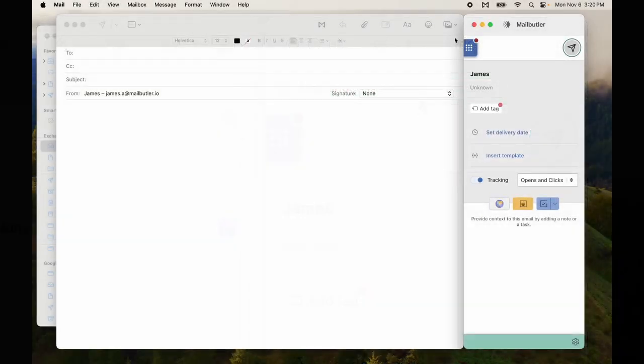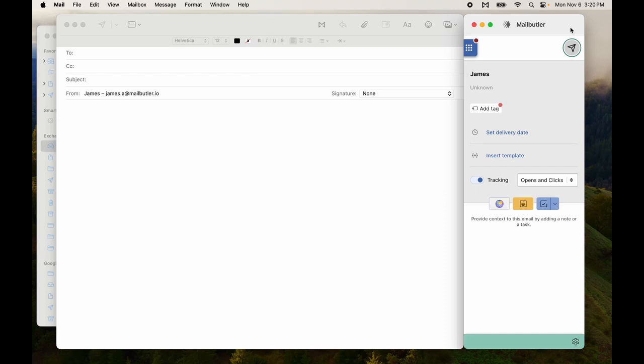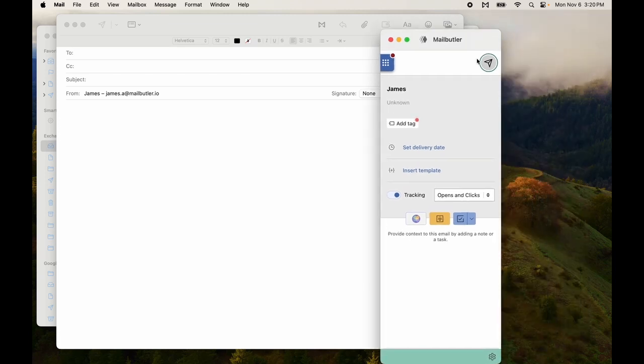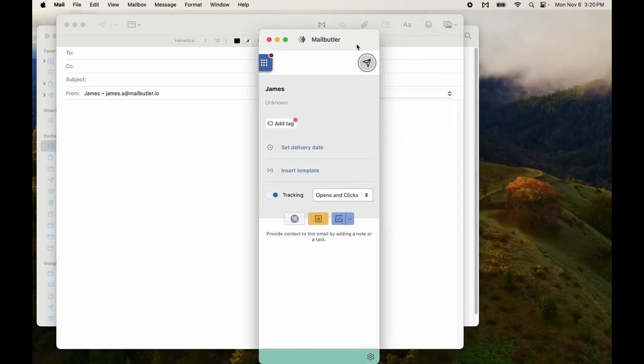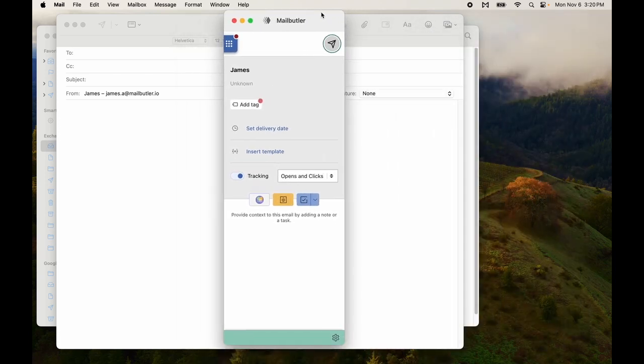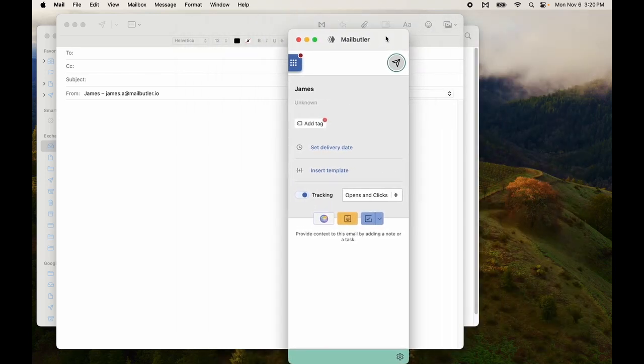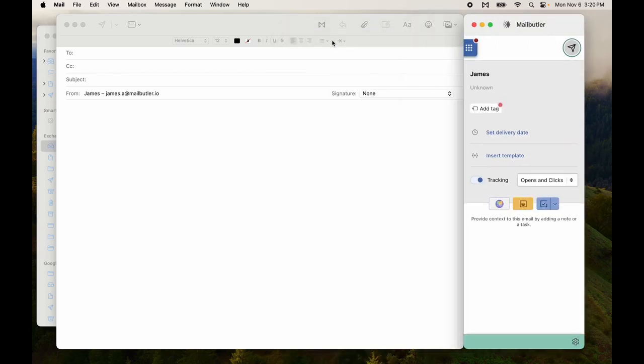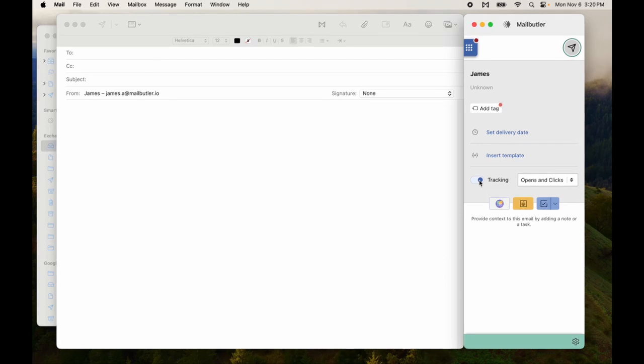The main change to MailButler is the floating sidebar. You can move this sidebar around after you open it up, or you can simply click the button to reattach it to your Mail window. On top of this, some features have been moved to the sidebar, but they still function in the exact same way.